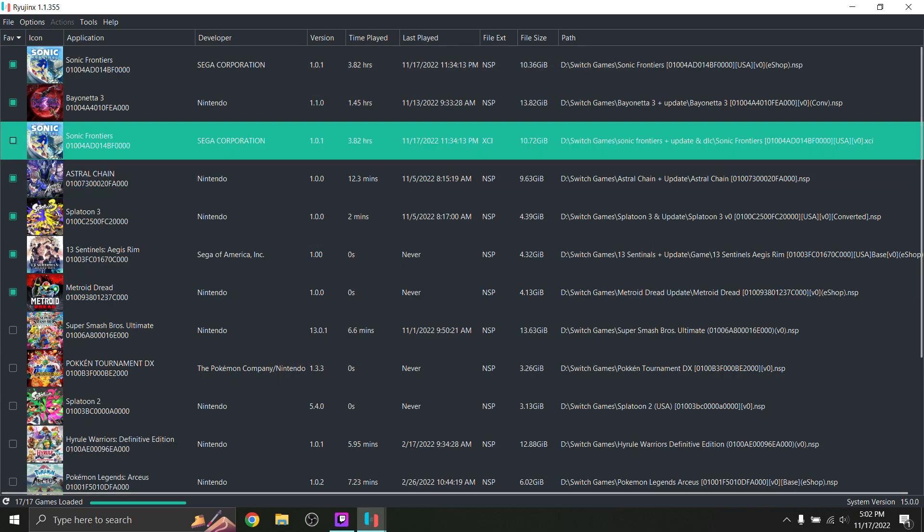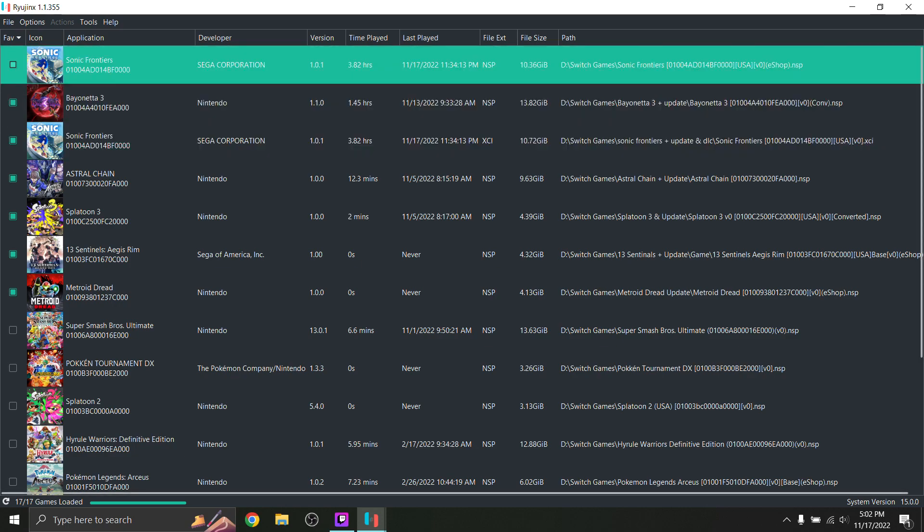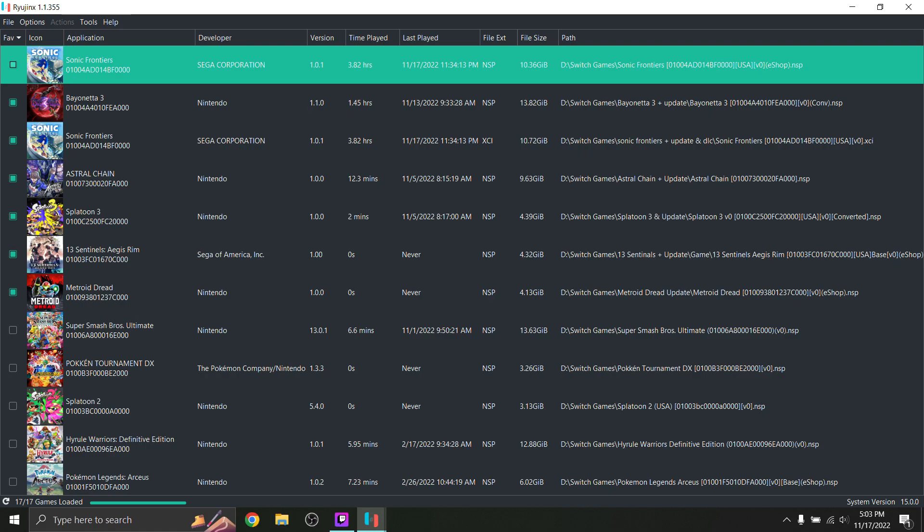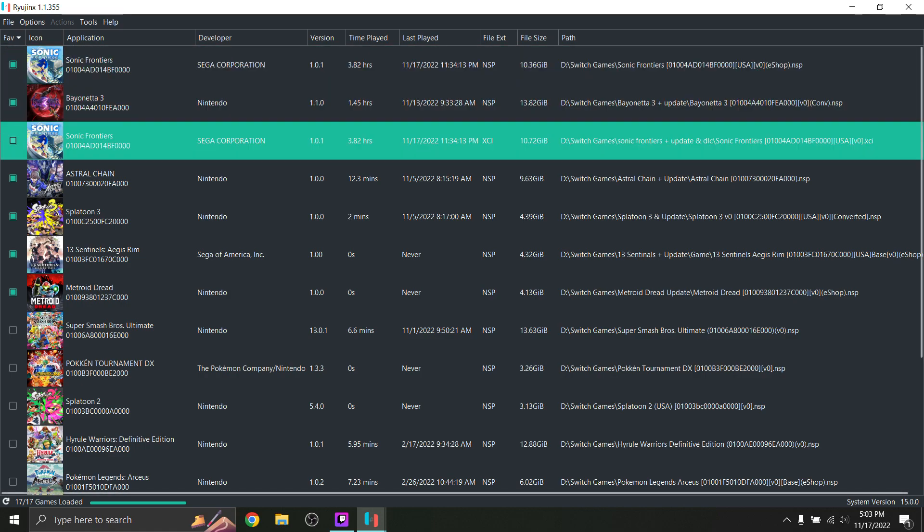Now a known issue or something that I've been seeing frequently, the NSP file crashes a lot and I don't know why it does. But that's okay. If you can get a hold of an XCI file, it seems to run a lot better on the emulator. And so we're going to go ahead and start it up.